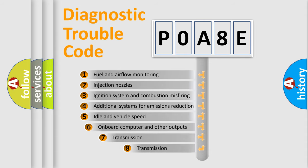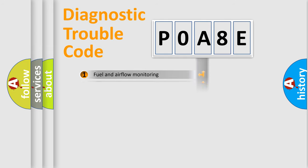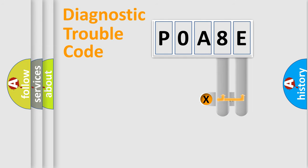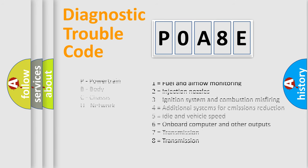The third character specifies a subset of errors. The distribution shown is valid only for the standardized DTC code. Only the last two characters define the specific fault of the group. Let's not forget that such a division is valid only if the second character code is expressed by the number zero.